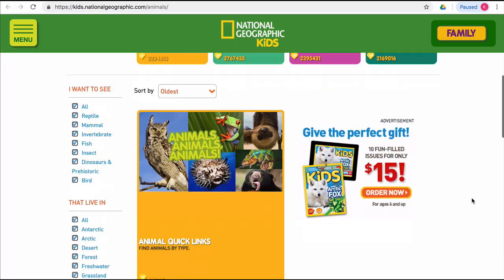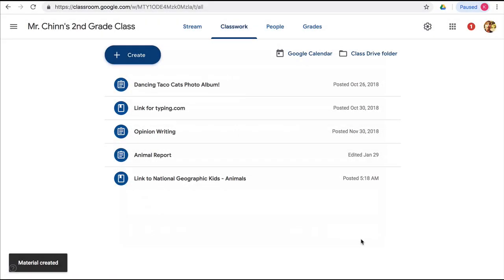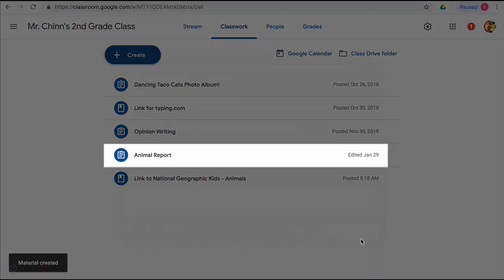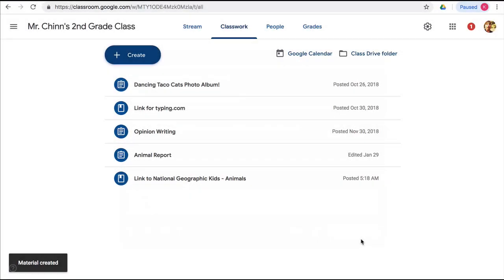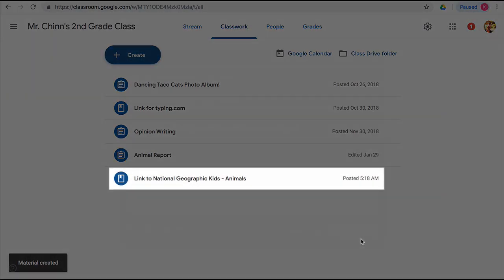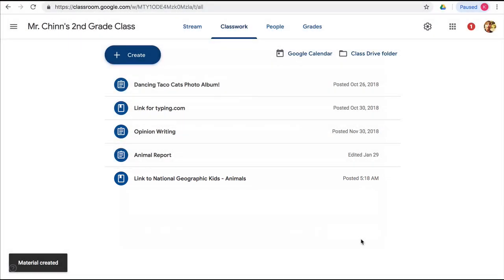So now you can see that we have an assignment and a link to a useful resource to use for that assignment. Those are a couple of the basic building blocks of Google Classroom. Let me know if you have any questions, and thanks for watching.